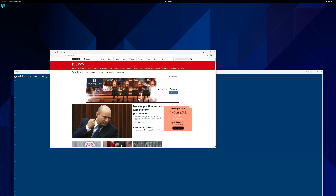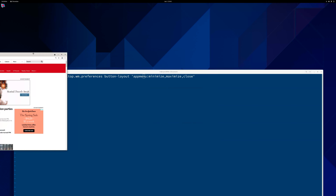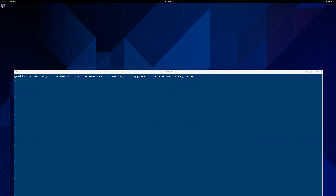If you want to use the conventional buttons, you can just execute a single line of code. This is the line of code and you're done. Once it executes, you will see these buttons popping up right away.